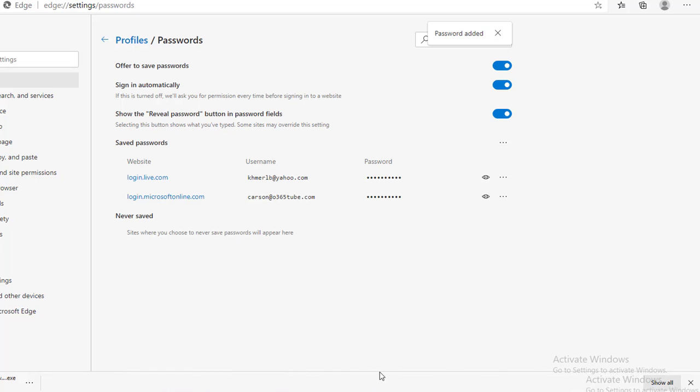That's it. That's how you change or delete password save in Edge Chromium. Thank you for watching and have a great day.